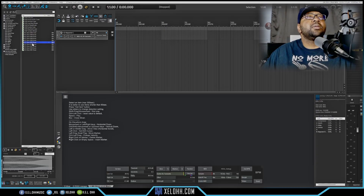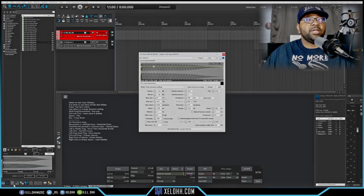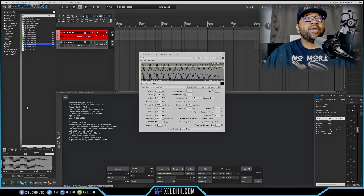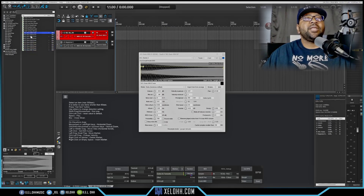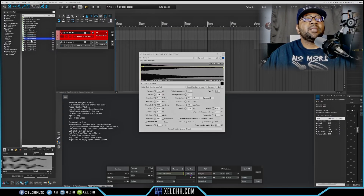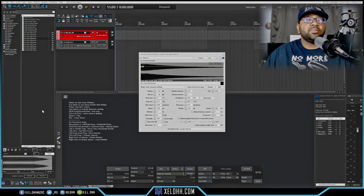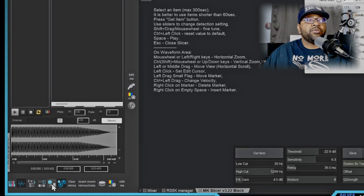The next toolbar button is for the RS5K Manager. I have an 808 here — what this does is allow you to go through sounds, and instead of it showing down in the editor, you can see the changes happening inside the RS5K in real time. If this option is not on and you click the next button, it'll go to the bottom instead.